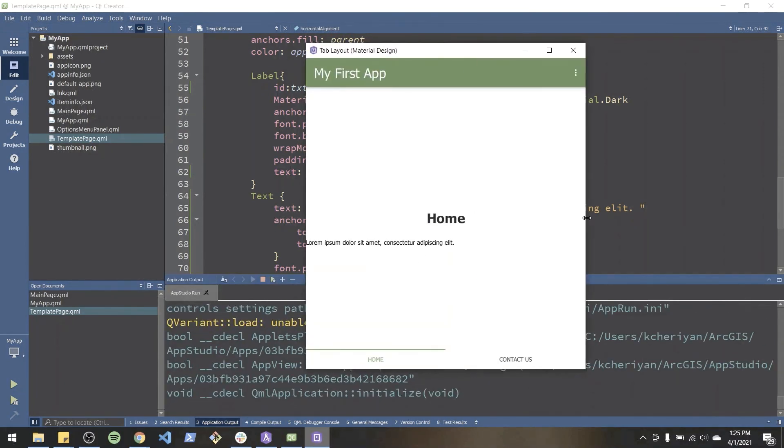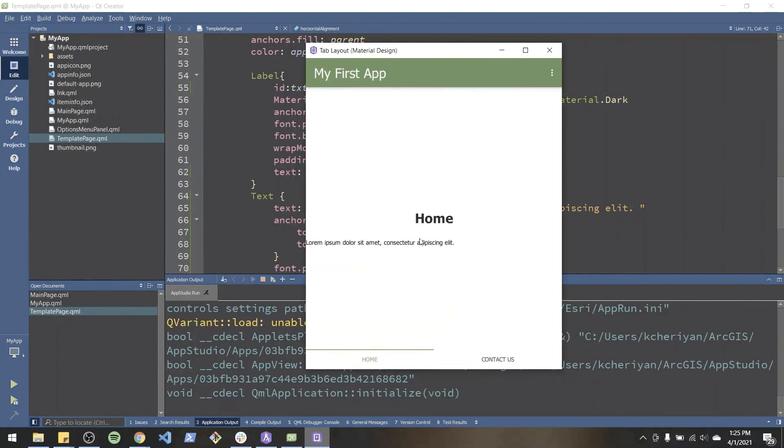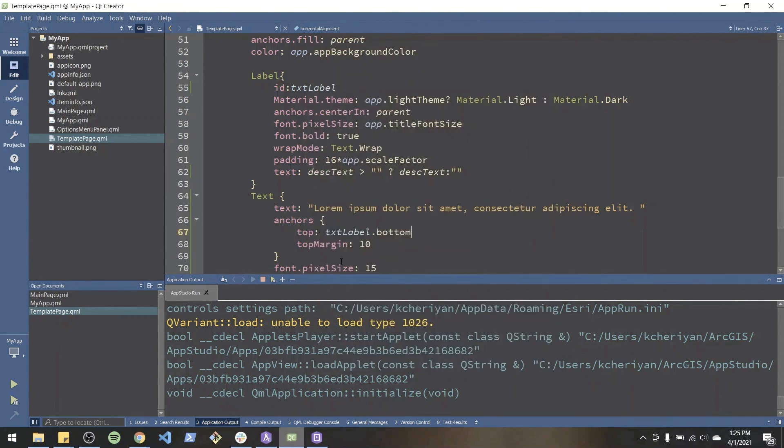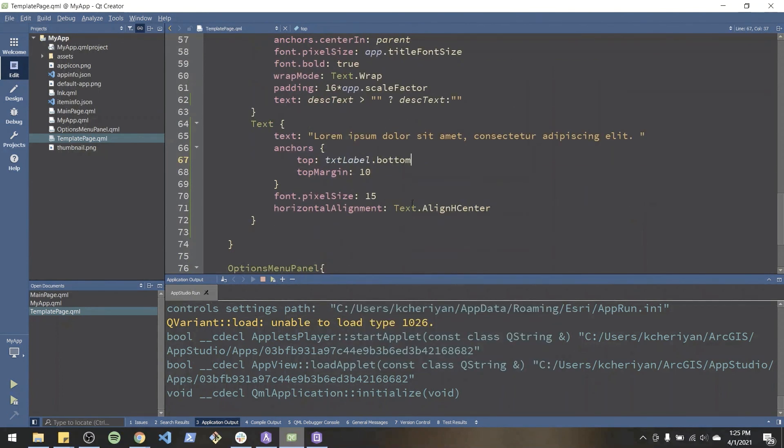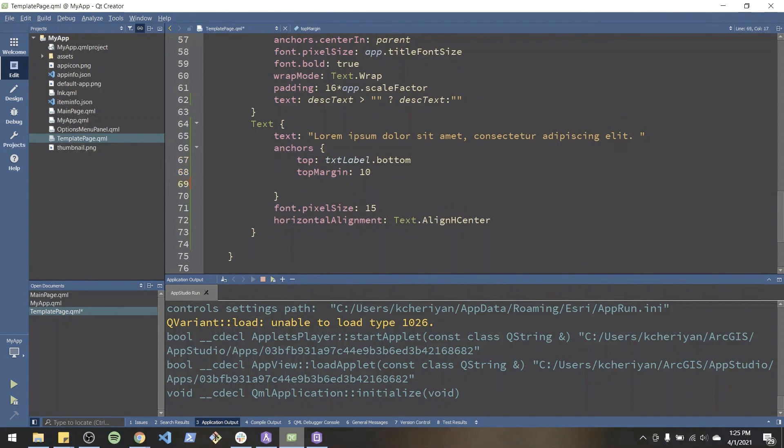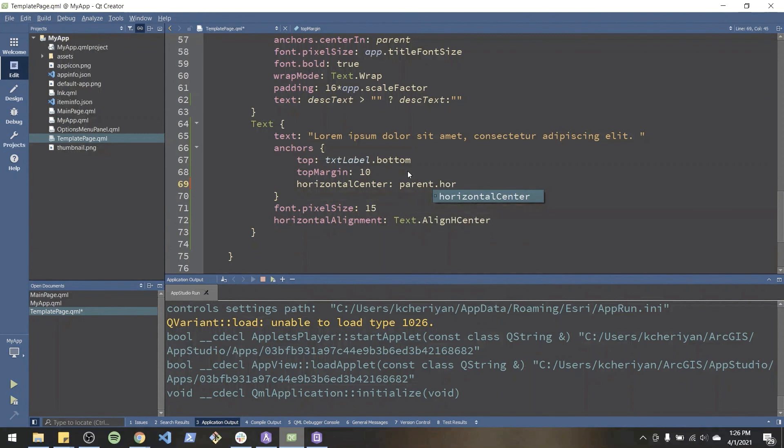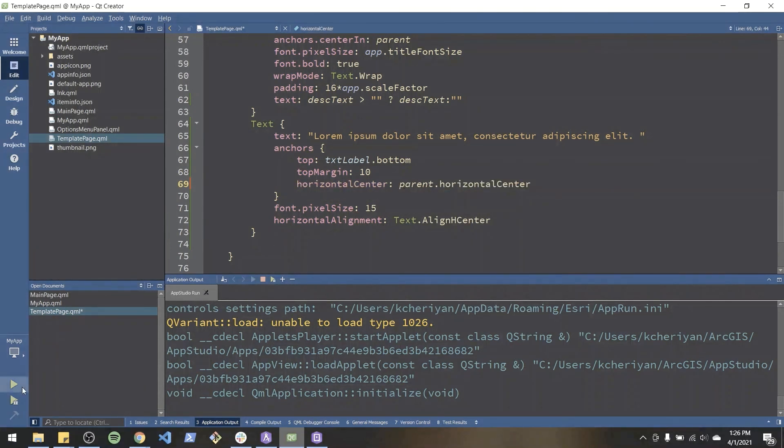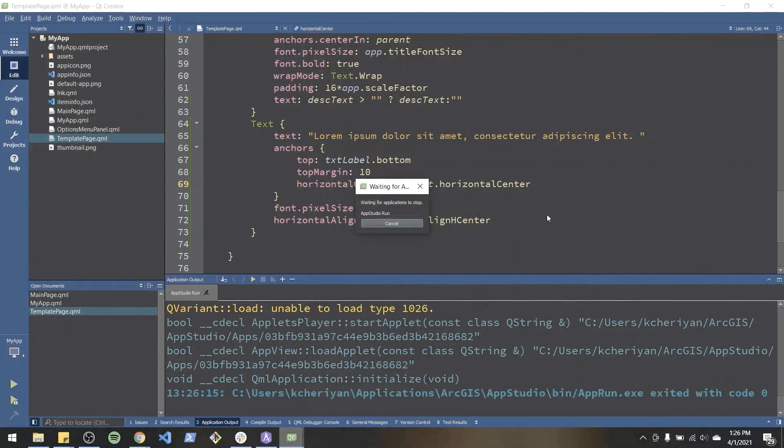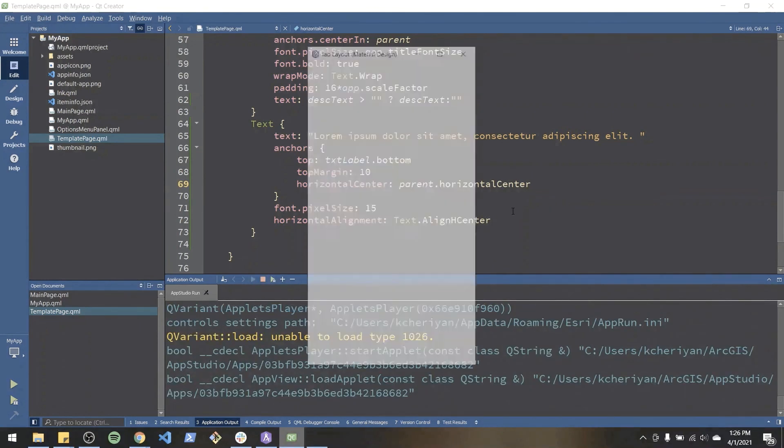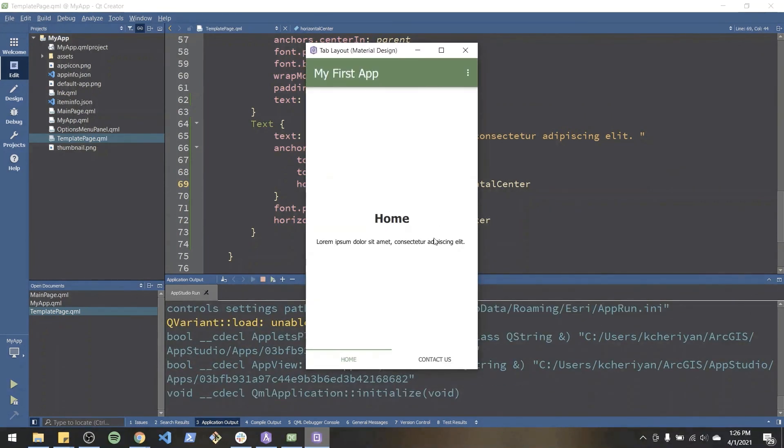Looks a little better but still it's not centered quite right. So what I'm going to do is inside anchors we're going to apply a horizontal center property. I'm going to say anchor the center of the text to its parent's horizontal center value and let's run that. And it looks a little better.